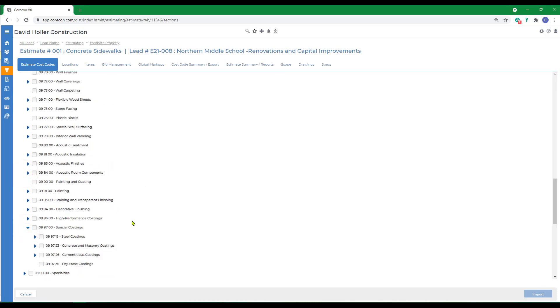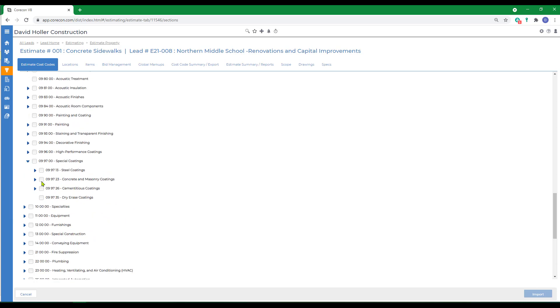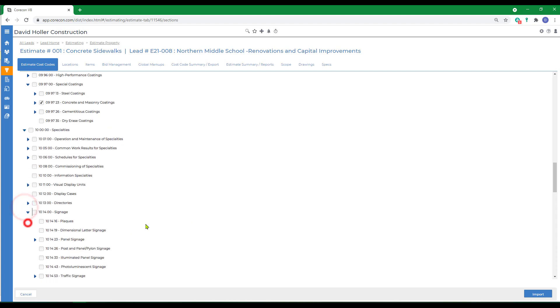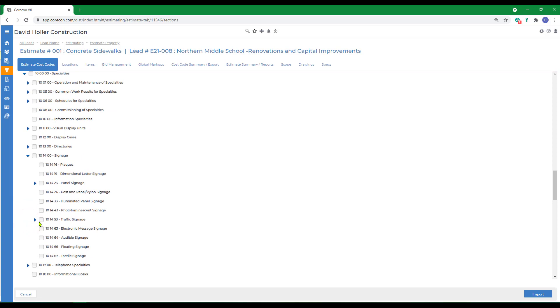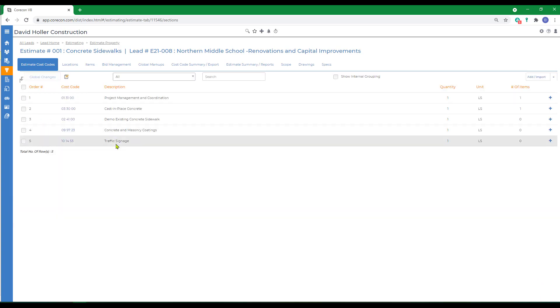I'm going to go down to division 9. Under special coatings, I'm going to select the concrete and masonry coatings. I can do more than one at a time, so let's also go down to division 10 and select traffic signage and click import. We've added two more cost codes at the same time.